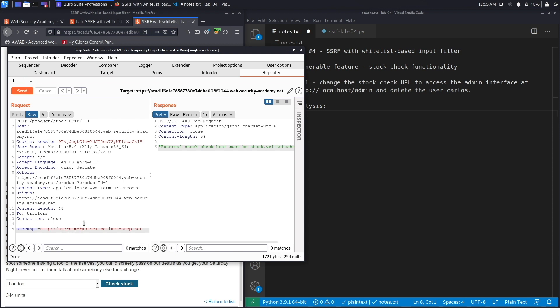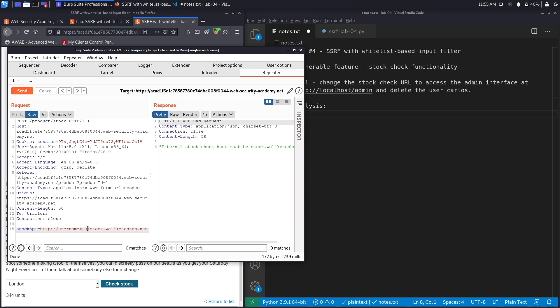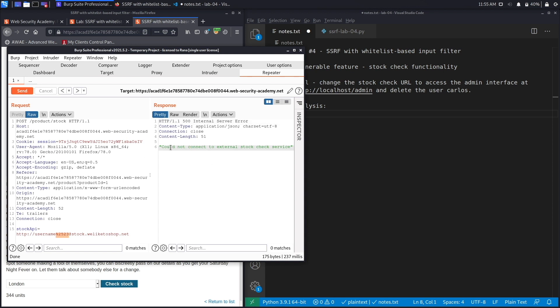What this is telling me is that it's trying to connect to username because it's seeing it as an external URL, and it's no longer considering this as the URL that it wants to go to. So what we're going to do is URL encode this using Ctrl+U and see if we still get the same error, and we do. Now let's URL encode it one more time using Ctrl+U again and see if we still get the same error, and we don't. It says could not connect to external stock check service. So we're bypassing another filter over here by URL encoding it twice.